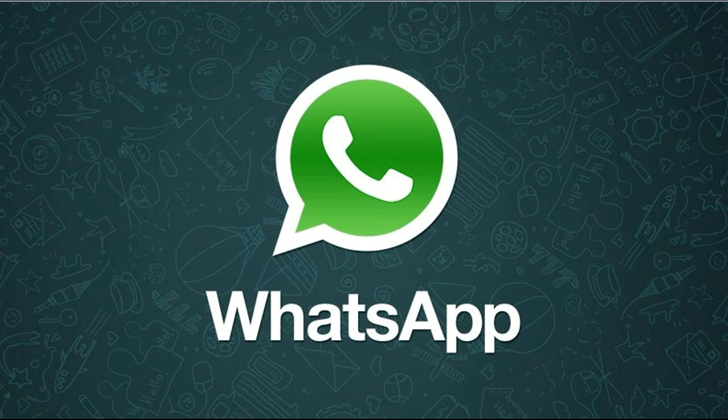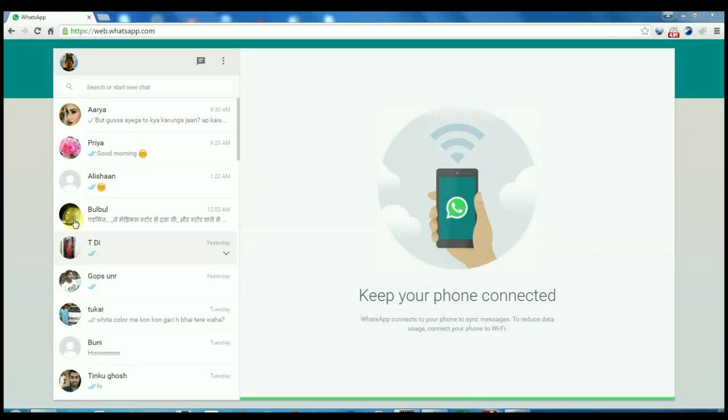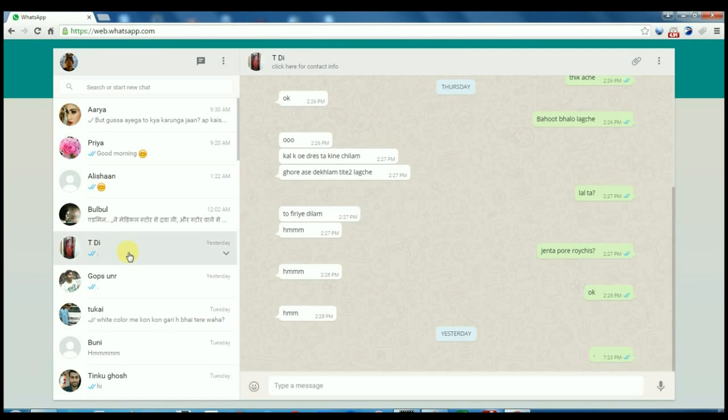First of all, open web.whatsapp.com and connect your WhatsApp account through your mobile phone by scanning the QR code. I have already logged in — this is my WhatsApp account. Now select the person you want to send the MP3 or audio file to.